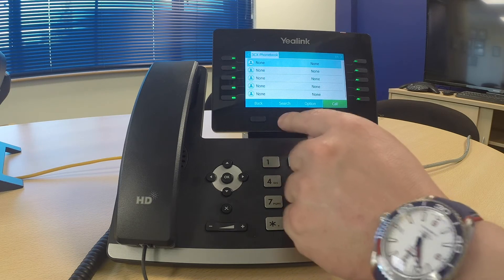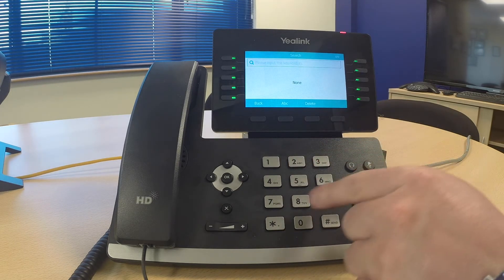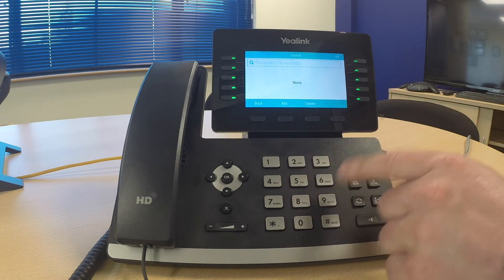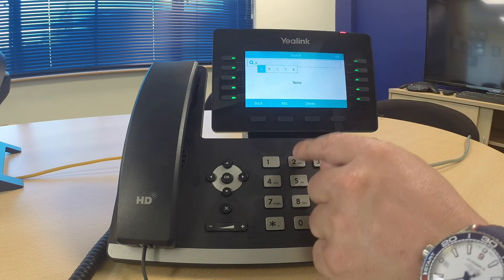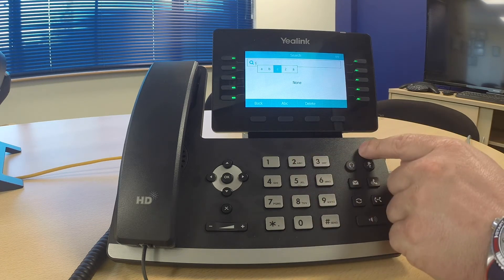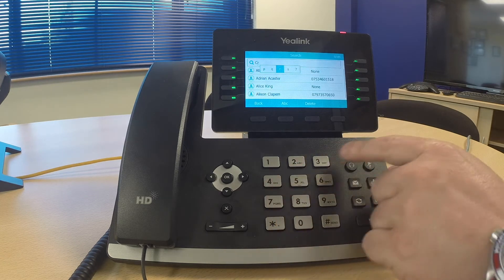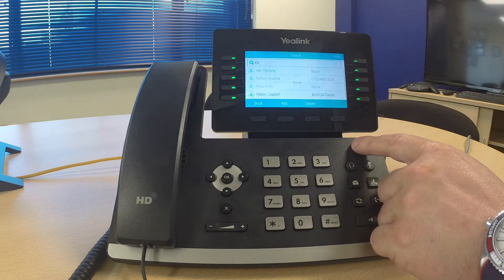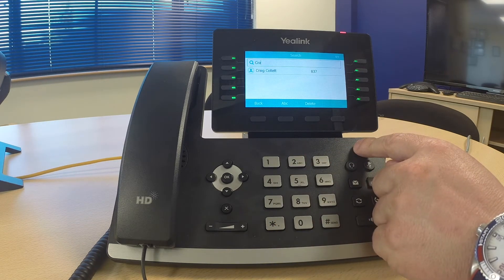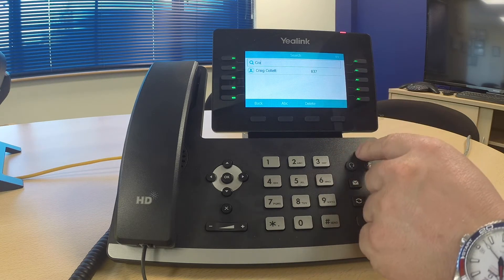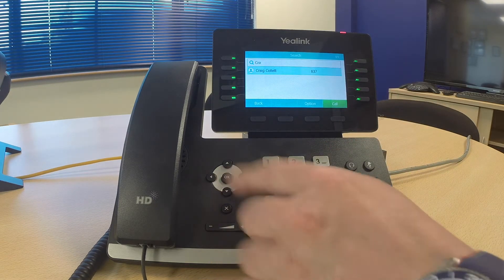Or if I wish to search, click the search key. The keypad here works like an old mobile phone, so for C I'm pressing two three times, for R I'm pressing seven three times, and for A I'm pressing two once. Now we have refined our search.